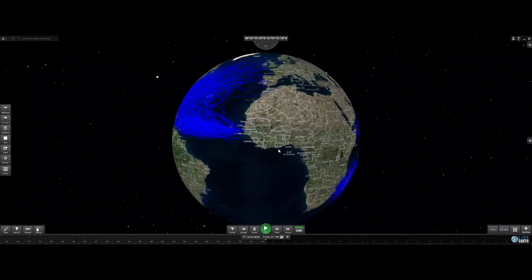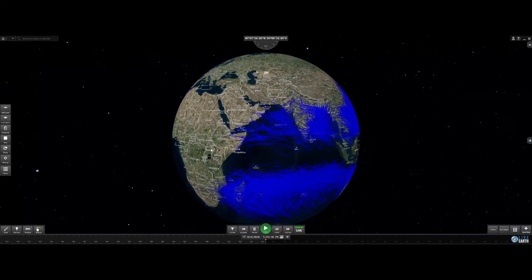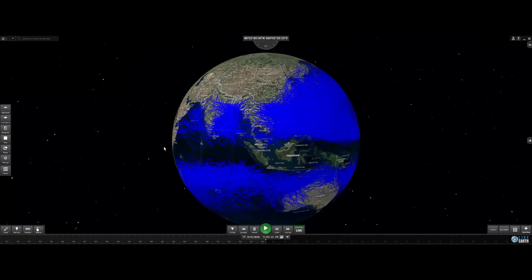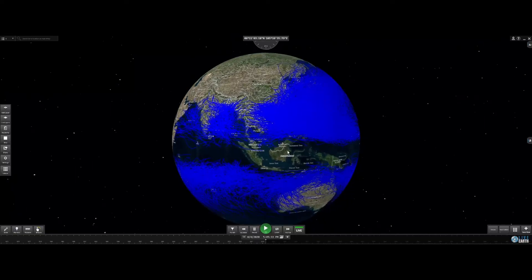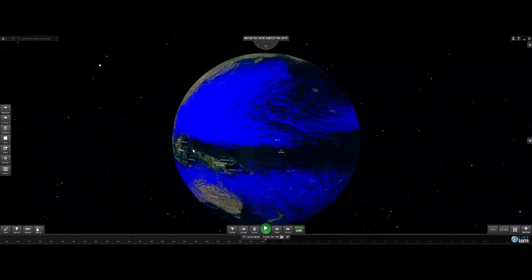And you can see that plus or minus 5 degrees of the equator, there is no hurricane activity.